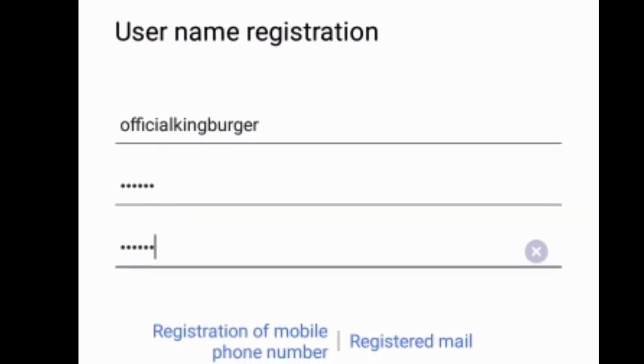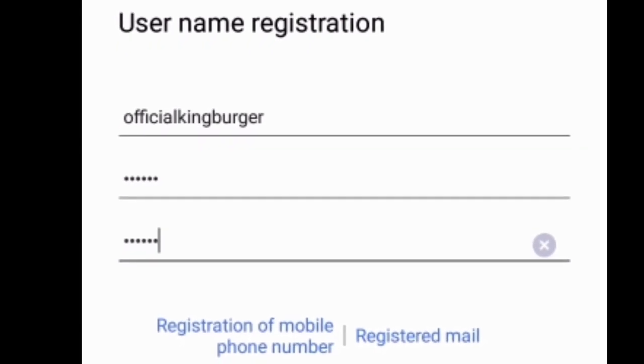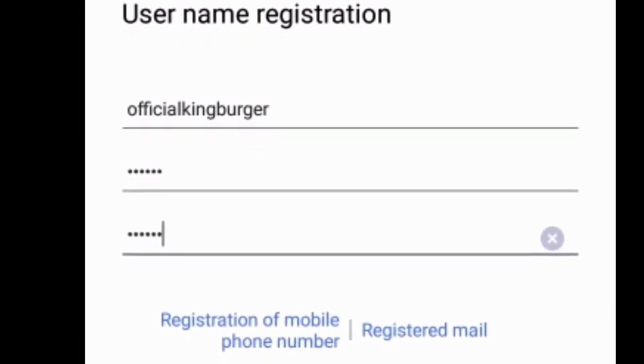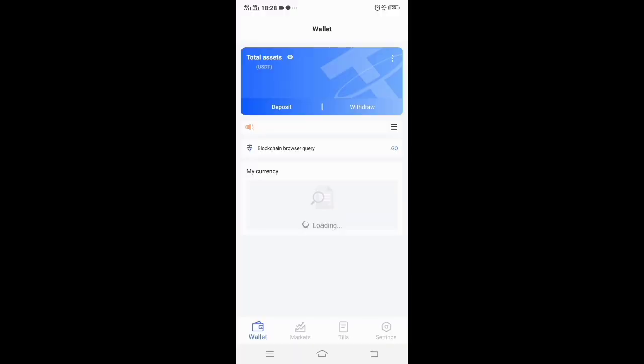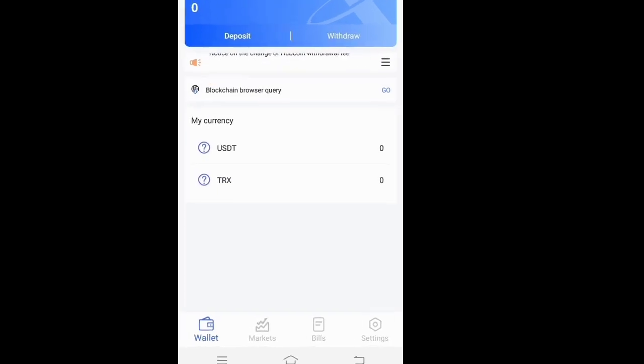Once you are done with that, open up your HubCoin application. It will take you to a registration page immediately. You register and boom, you are now in the app and ready to make some money. Now I'll show you the payment password on your HubCoin — watch.